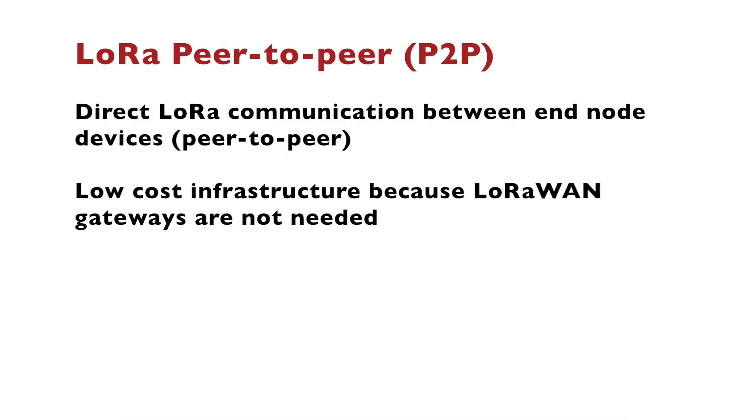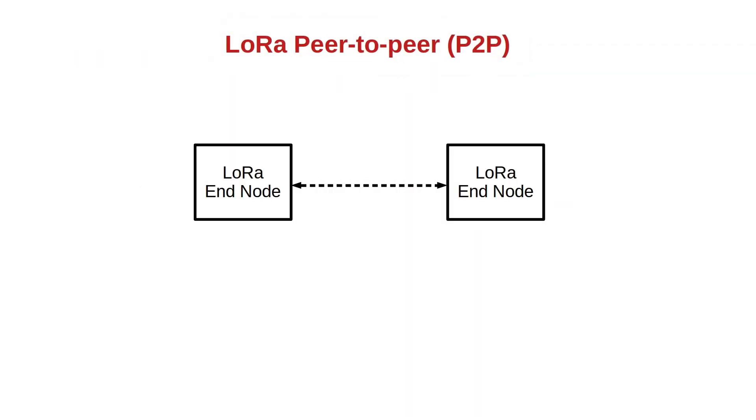It is also possible to use LoRa devices in a peer-to-peer direct communication without using a LoRaWAN gateway. This is exactly what I'm going to do in the next chapters using the MaPIE LoRa RP2040 units that I have. I'm going to write a CircuitPython example to connect one of the nodes directly to the other node.